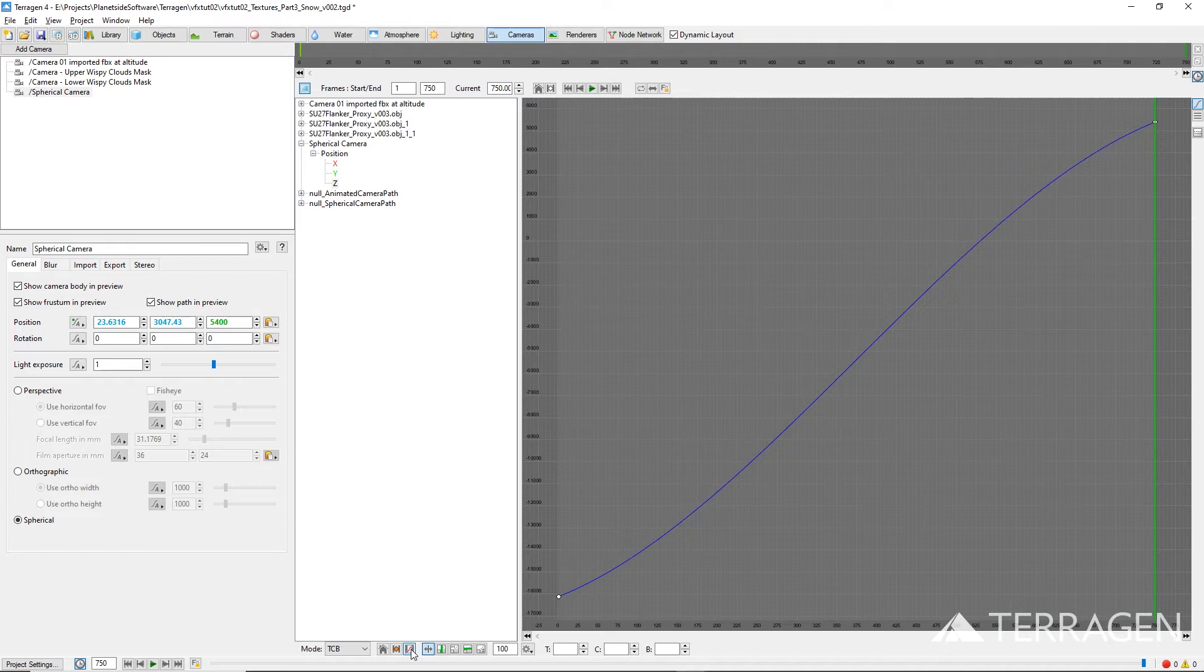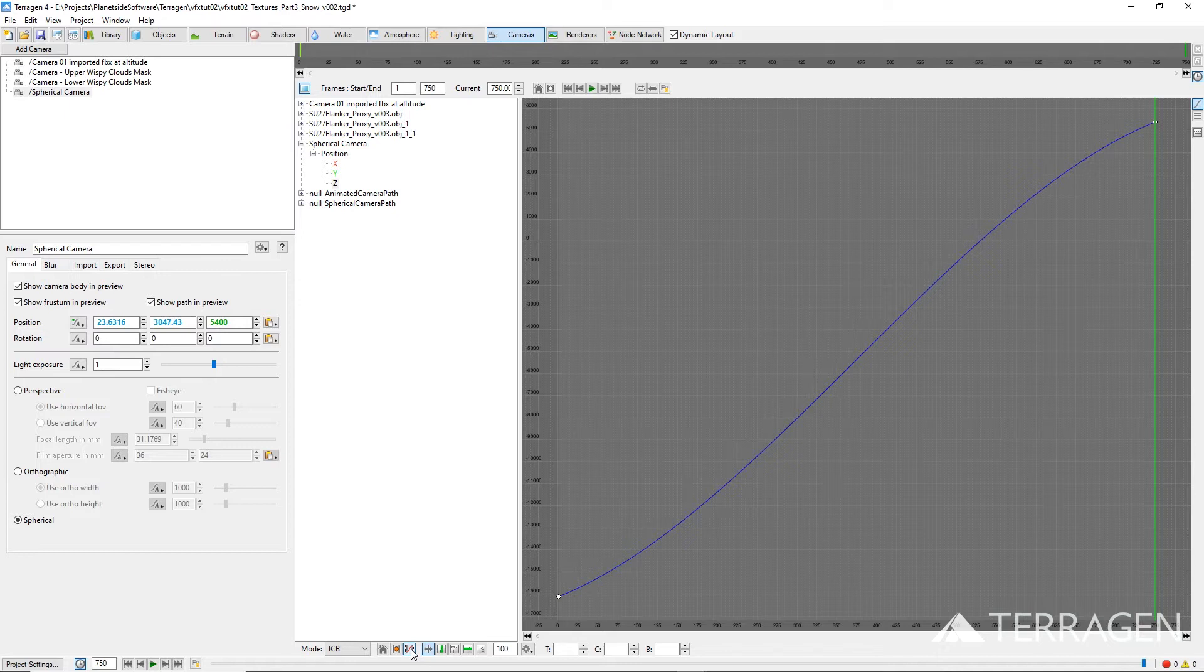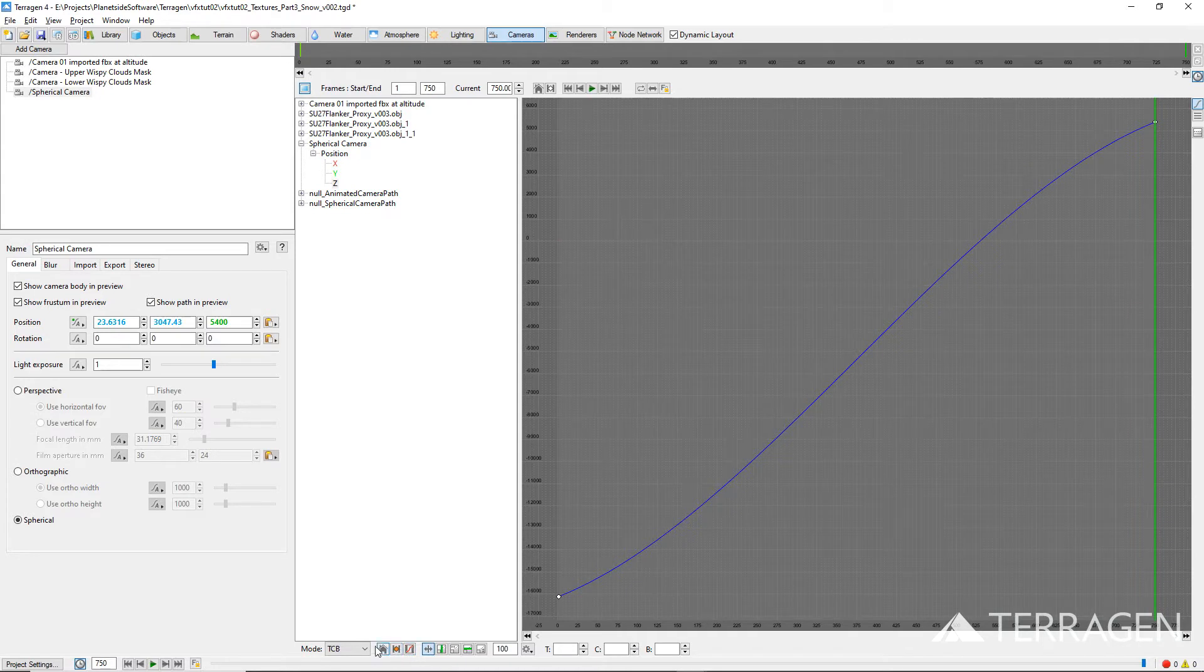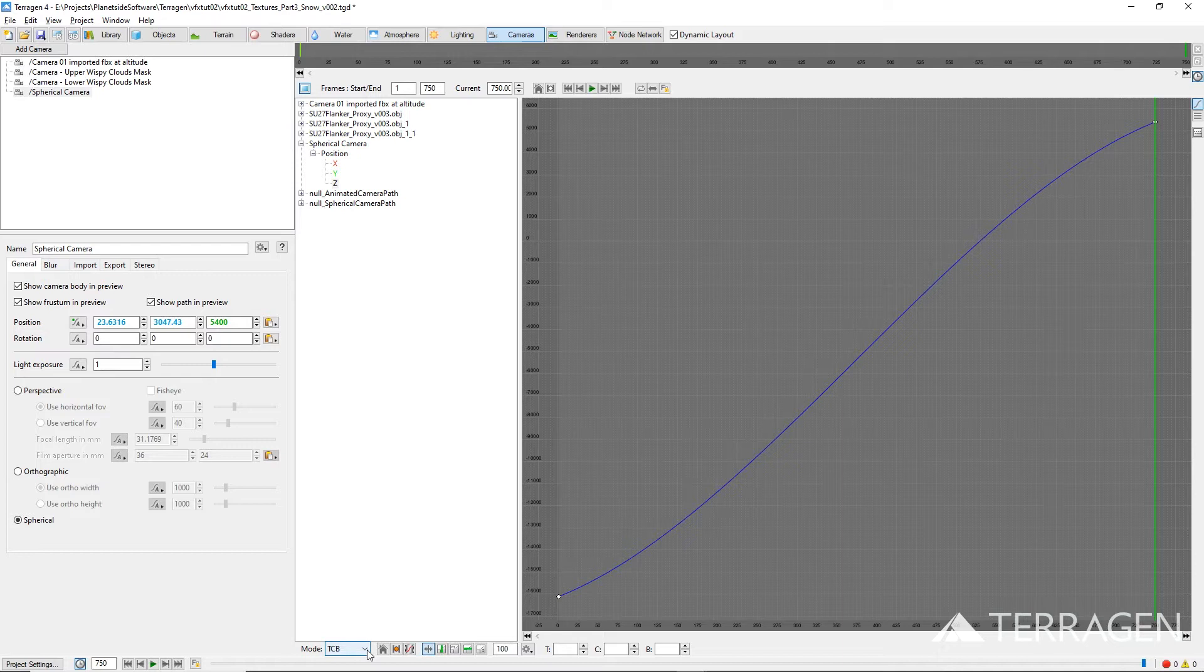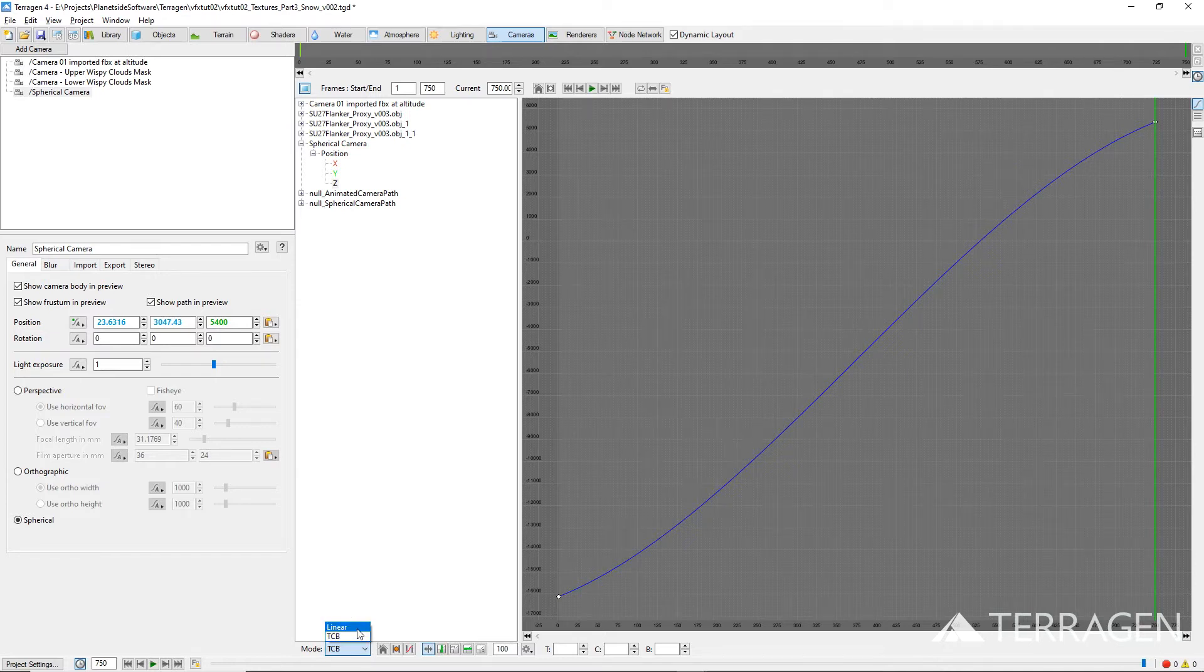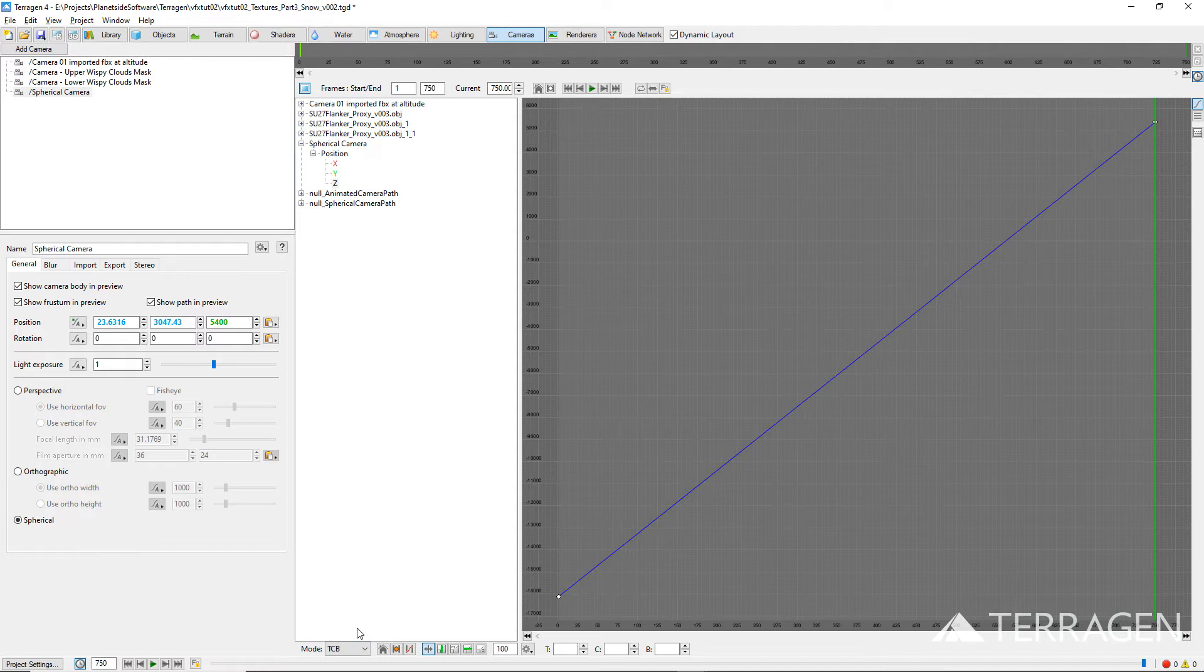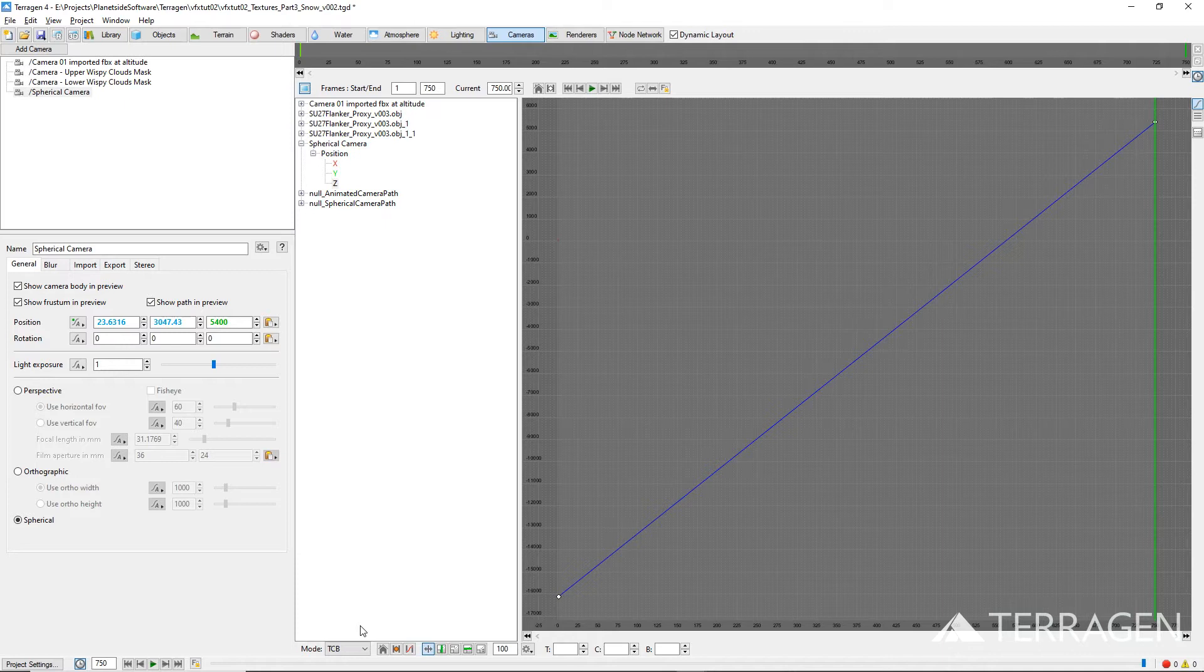The Z axis motion curve is displayed as a blue curve. Notice that it is not a straight line, but rather eases out at the first keyframe and eases in at the last keyframe. This is due to the keyframe's interpolation mode being set to TCB, an acronym which stands for Tension, Continuity, Bias, which are the three factors that shape the curve. To create a straight line or linear curve, we need to change the mode to Linear. Now we have a straight curve, which will allow the spherical camera to travel at a constant speed throughout the shot.